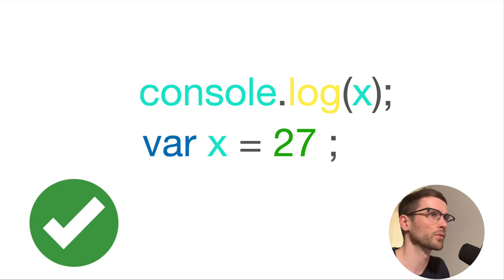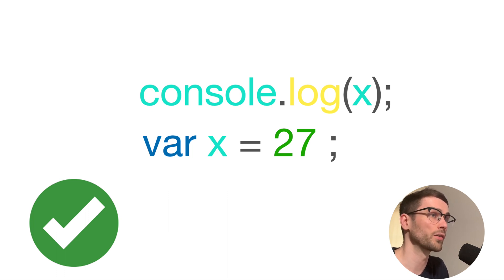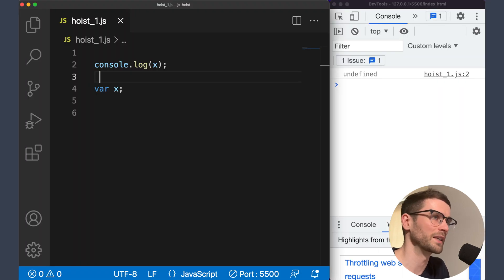This means that it's possible to reference the variable even before it has been declared. Var variable initializations are not hoisted, however, so the variable will not have a value. Let's look at an example to see what's going on.